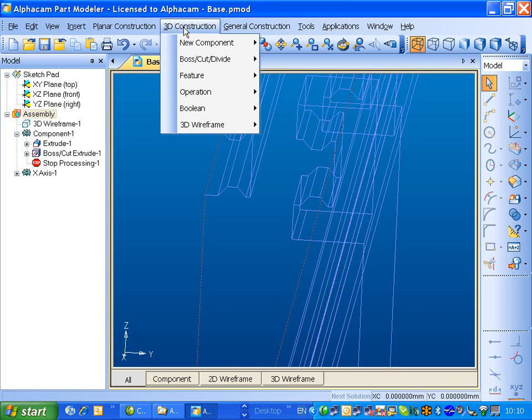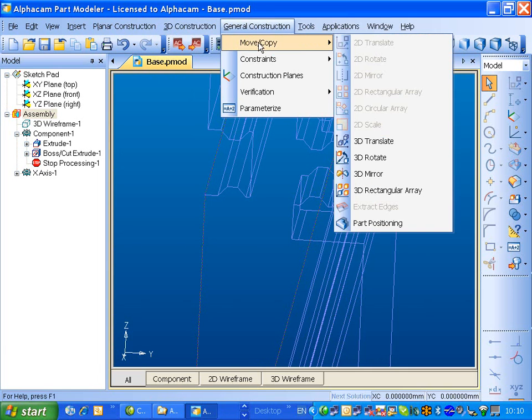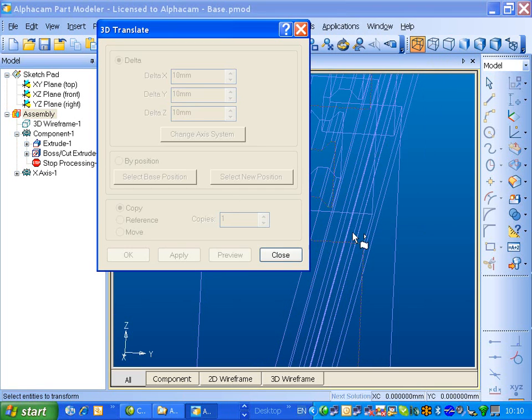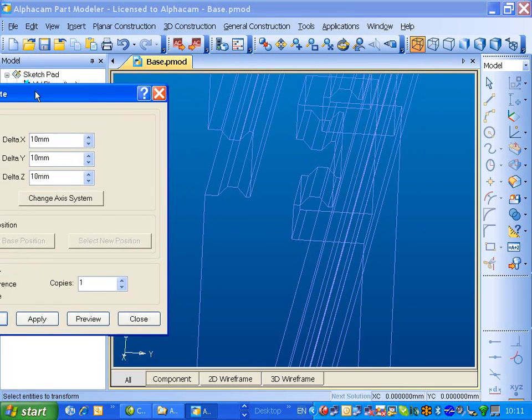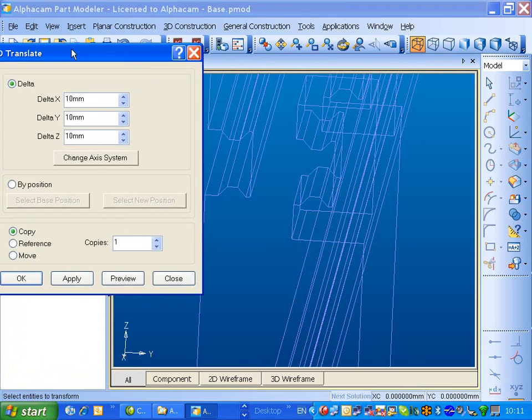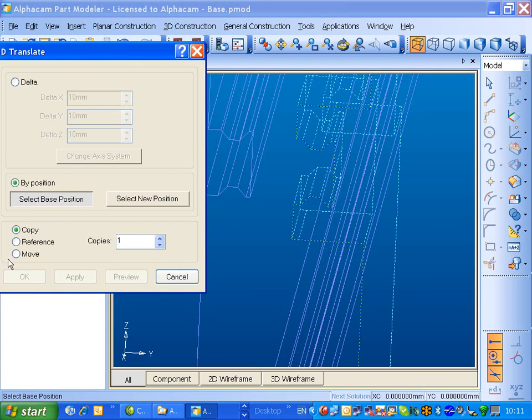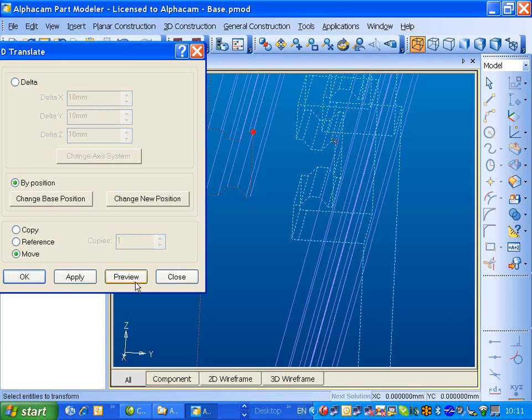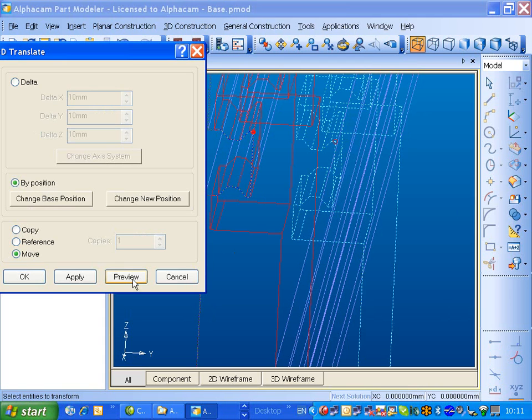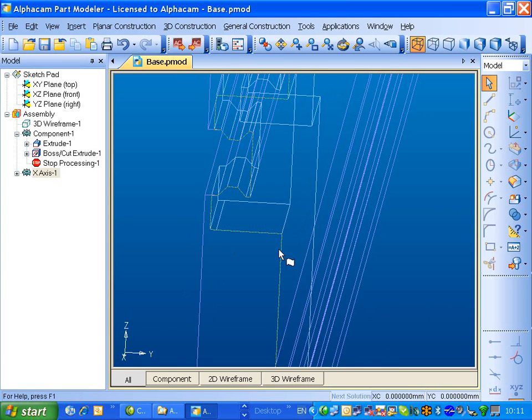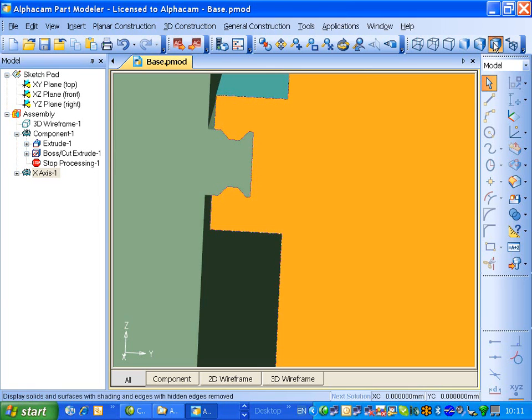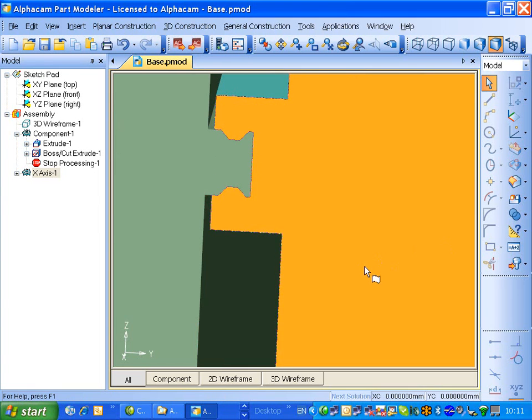Let's get a bit closer in on that. If we do 3D Translate, it's this model here, and we want to do it by position, and we want to move. Let's say we'll do the end of there to the end of there. Let's do a preview. You can okay. Apply that.